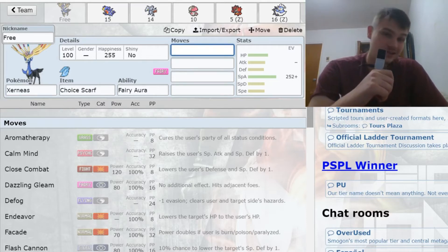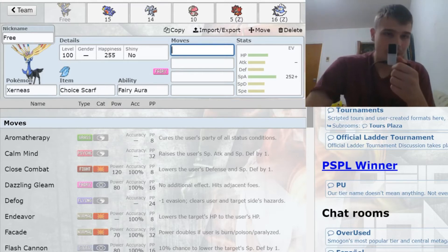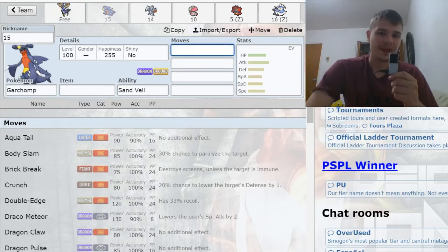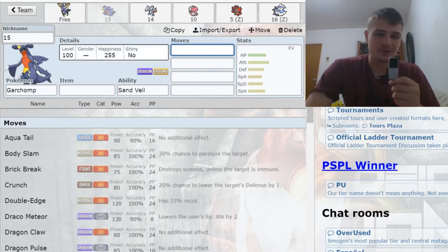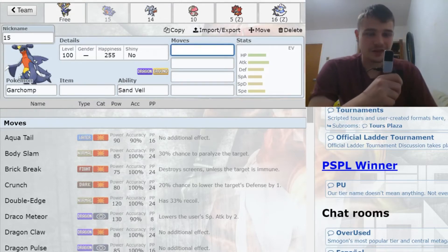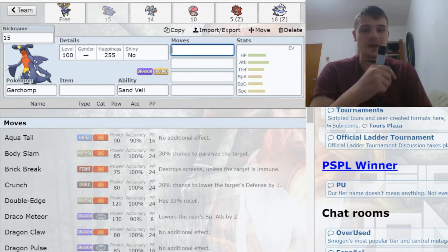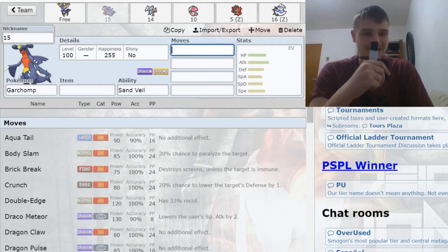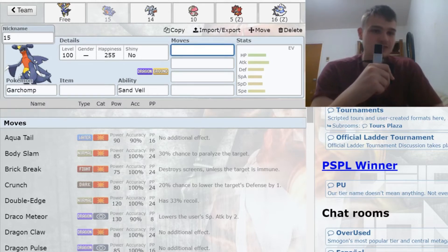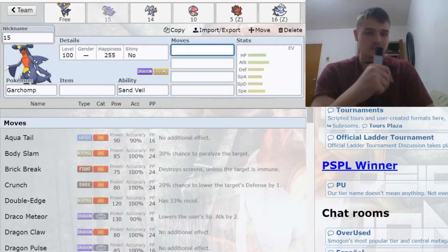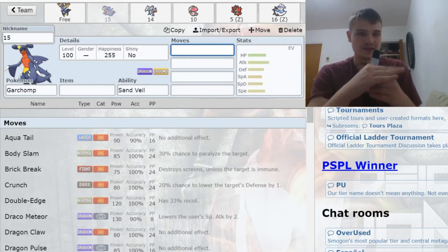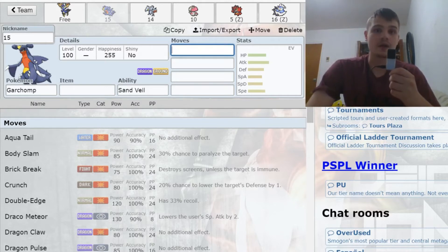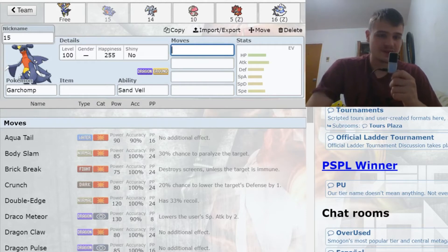With my next pick, I took Garchomp. A lot of people know what this thing does. The main reason I took Garchomp—well, aside from the fact that I wanted Mega Gallade and it got sniped right before I picked—but one of the main reasons I took Garchomp is it deals with poisons which beat Xerneas, and it deals with steels which beat Xerneas.